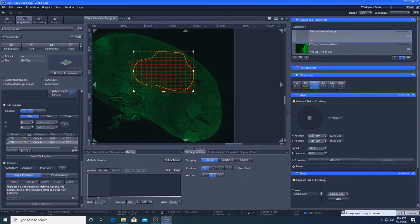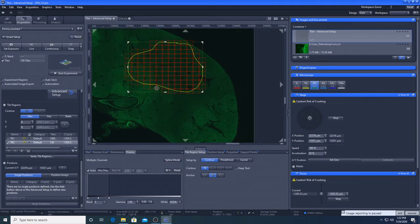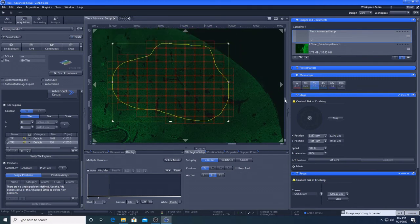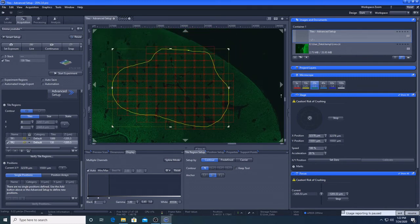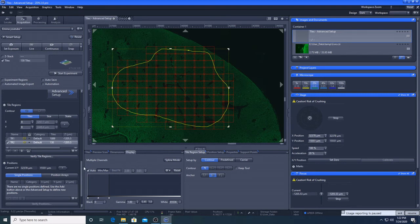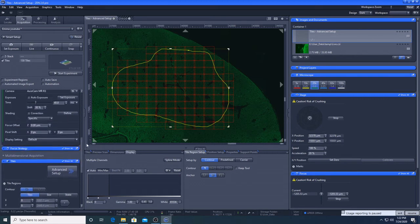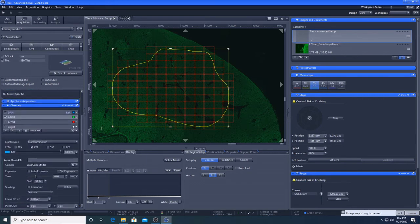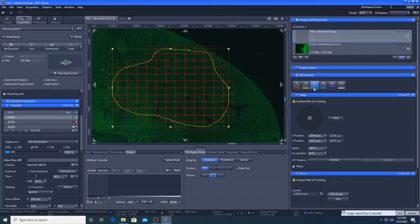So we wouldn't want to use the 20x for the whole kidney. I mean, if you need to image a whole kidney, be my guest. But if you don't need to, don't use that time.